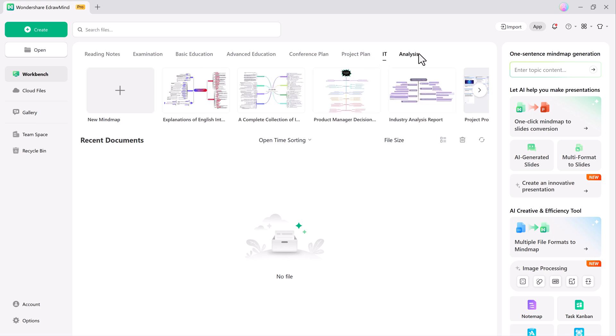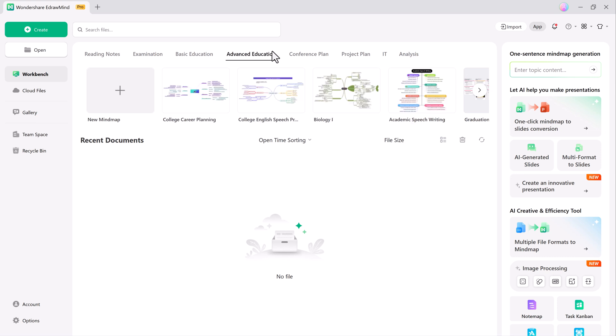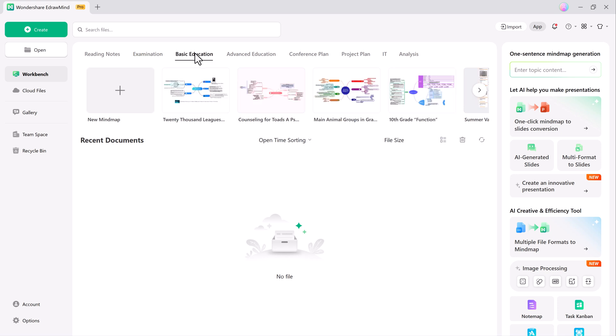First, let's check out the newly optimized homepage workbench. The layout has been fully redesigned for maximum efficiency. Now you can search with ease and take advantage of the AI on the right hand side. Some standout features here include: